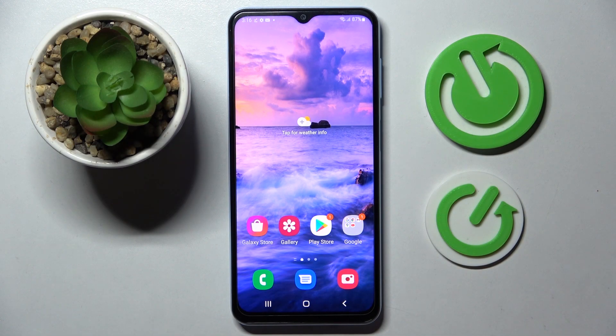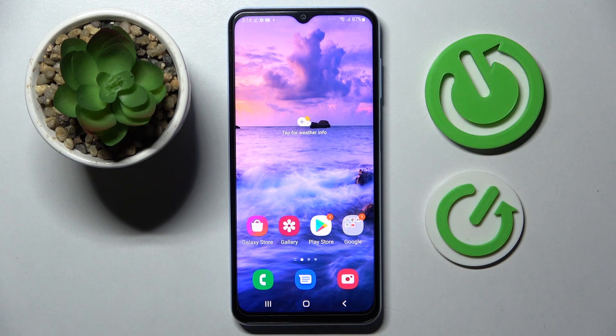Hi! In front of me is Samsung Galaxy A13 and today I would like to show you how you can use voice recorder on this smartphone.